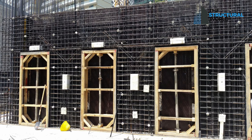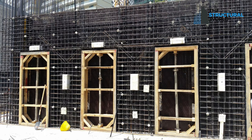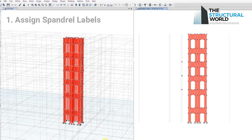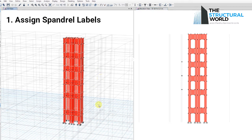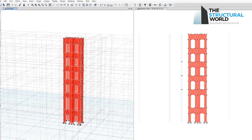The design of spandrel, coupling, or link beams using E-Tabs can be summarized in the below procedure. First, assign spandrel labels in coupling or spandrel walls. Before proceeding with the spandrel labeling, make sure that the wall openings have been modeled accordingly.